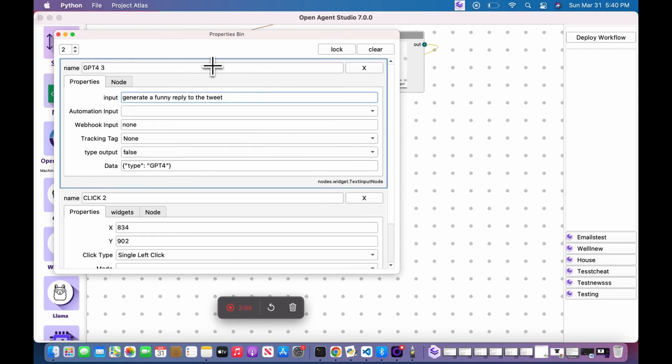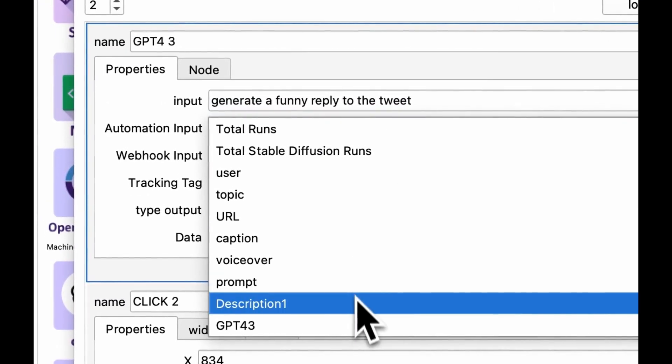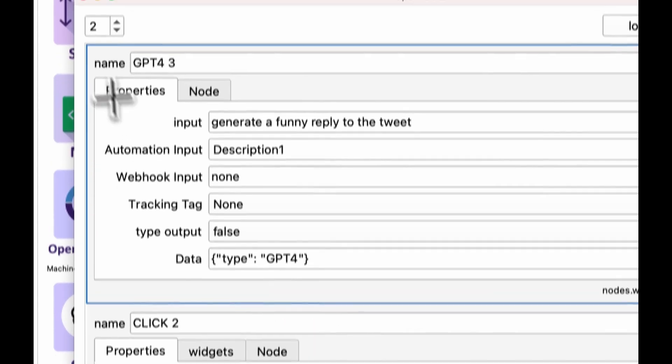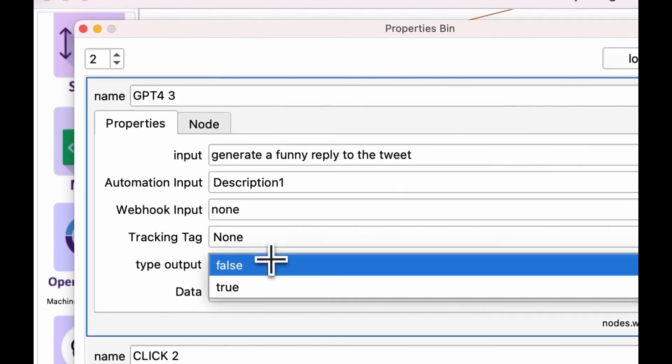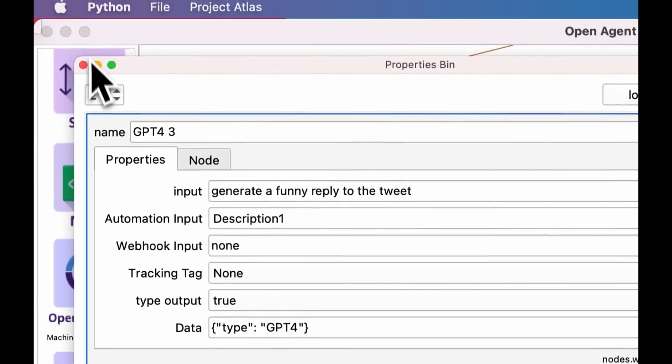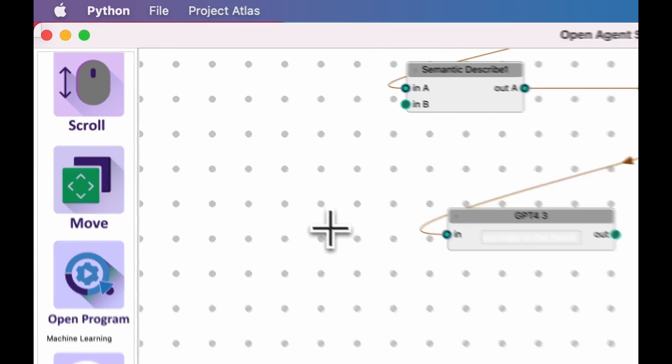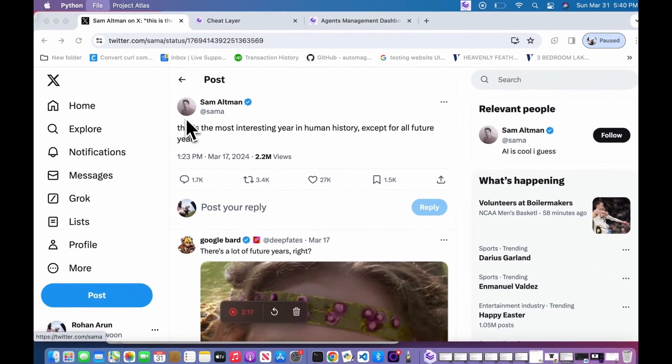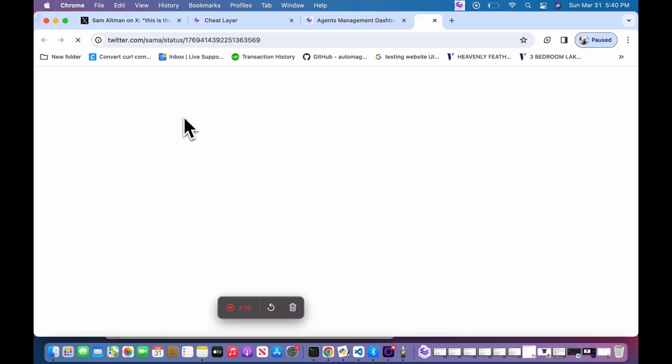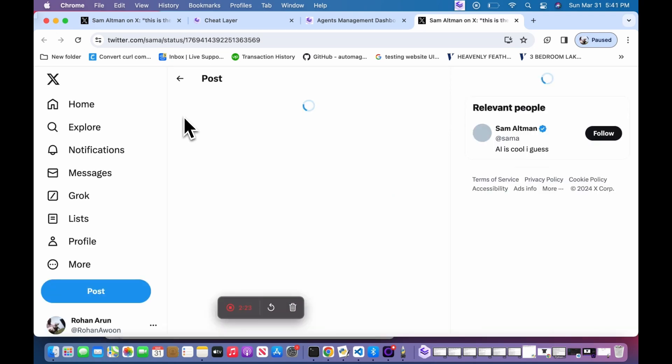In this case, we're going to use the input to set the prompt for the GPT-4 generation. The automation input dropdown will include our previous scraped description, and we'll set the typing output to true so that it actually types the output. And then we hit Control-R or File Run to run the automation.